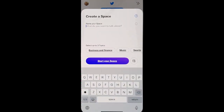Up will pop an option to create a Space. Spaces is like a podcast where you can broadcast to your audience. You can have up to 10 speakers on at a time and as many listeners as you'd like.